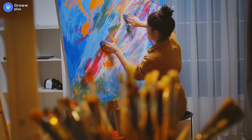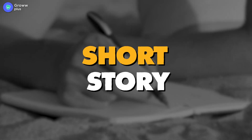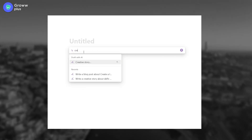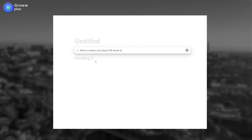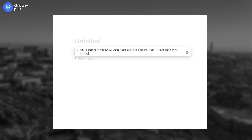What's coming next is going to blow your mind. Creativity was something we thought was limited to human intelligence, but now AI can also write a creative story. If you are thinking of creating a career in English writing, this is going to be an amazing gateway out of writer's block. Create a page, use slash for the command, and select 'Creative Story.' For example: 'Write a creative story of 500 words about when a small girl got her brother a yellow balloon on his birthday,' and it will generate a creative story based on those inputs.